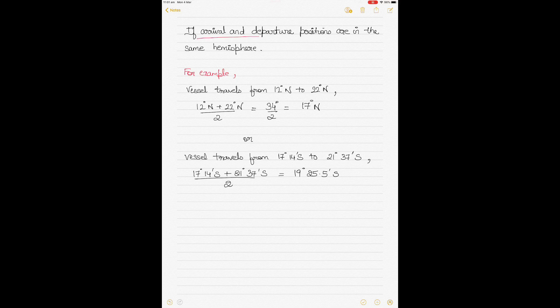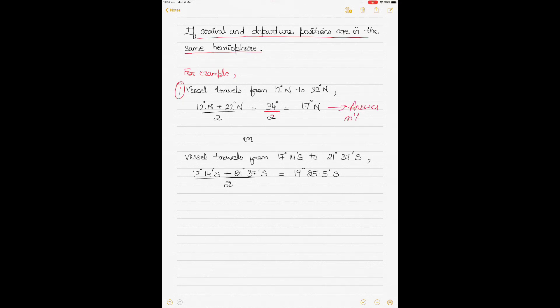If arrival and departure positions are in the same hemisphere, it's very simple — just like calculating a mean. If the vessel is traveling from 12 degrees north to 22 degrees north, add the two values and divide by 2: 12 plus 22 equals 34, divided by 2 is 17 degrees north. Similarly, if traveling from 17 degrees 14 minutes south to 21 degrees 37 minutes south, add and divide by 2 to get 19 degrees 25.5 minutes south.